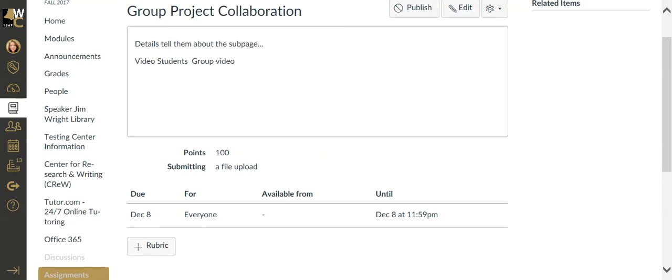I encourage you to take a look at my boot camp page on group projects. I have a video just dedicated for students so the students know how to use the group project areas. That's it for this video on group projects.